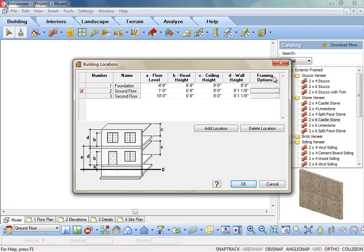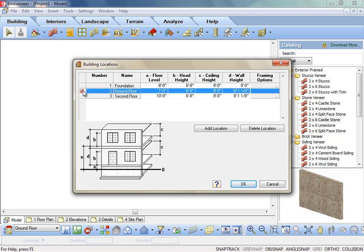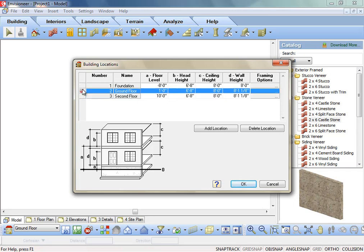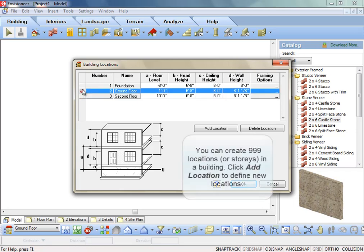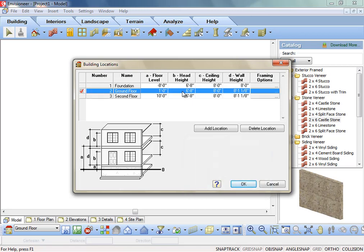Content in this dialog is arranged in a table format. Each row represents a different story or level in your design, for example, foundation or ground floor. You can create up to 999 building locations. Each location has various customizable settings, including name, floor level,